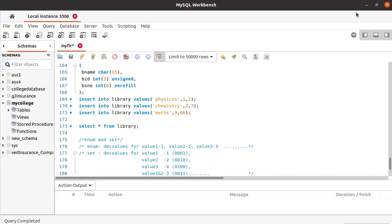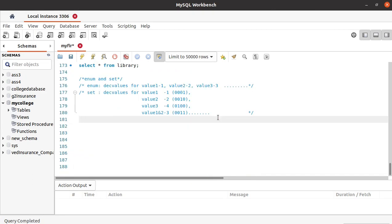Hello everyone. In the previous tutorial we have seen about unsigned and zero fill. In this tutorial we will see about the data types ENUM and SET. These are the two special, rarely used string type data types.